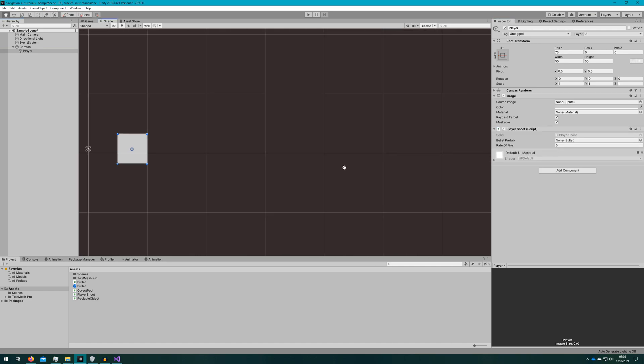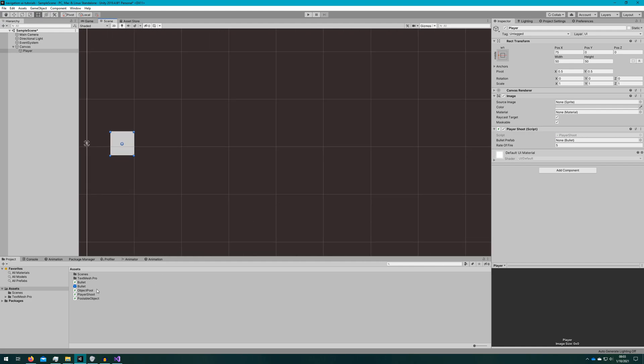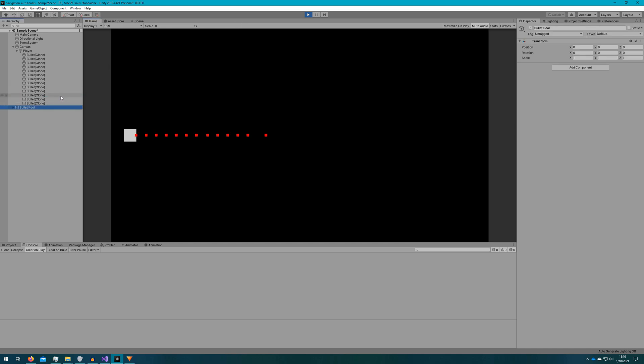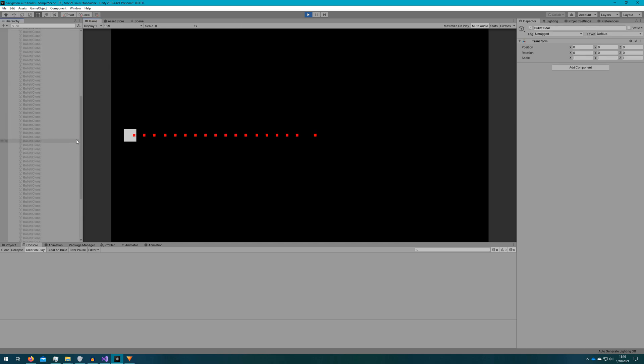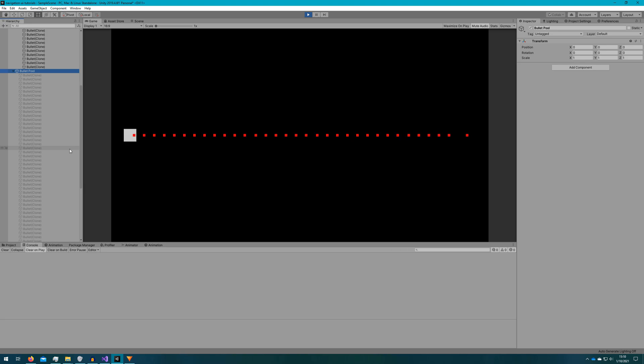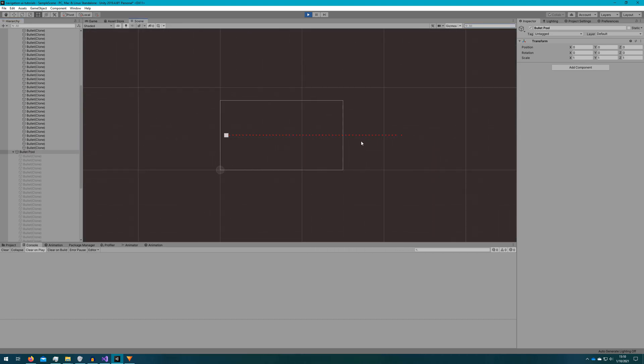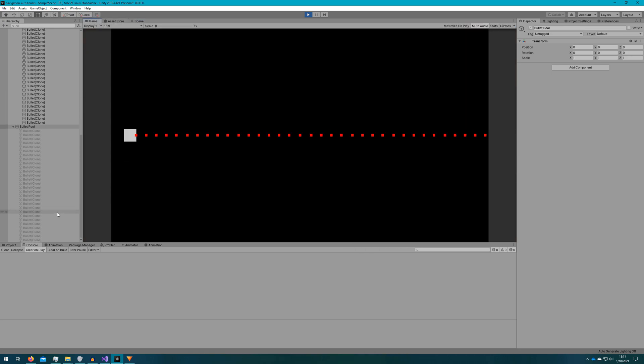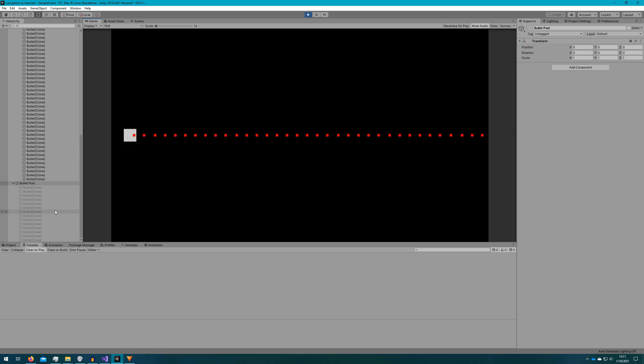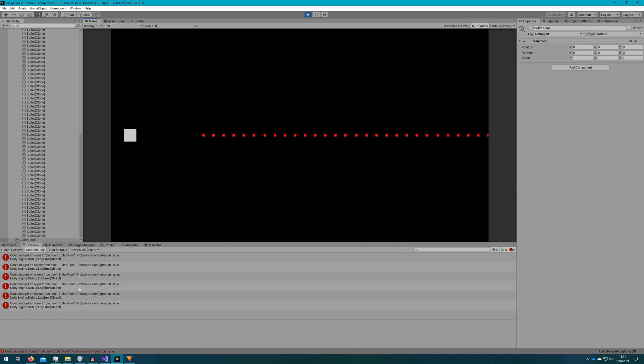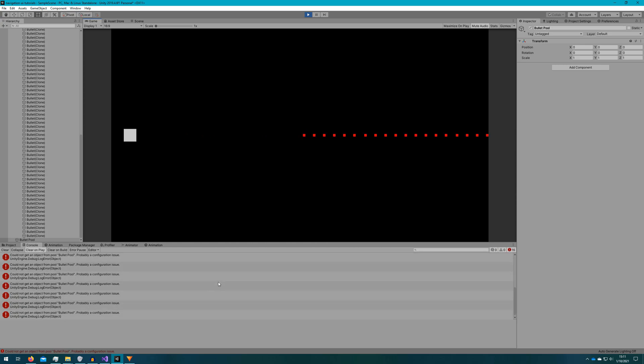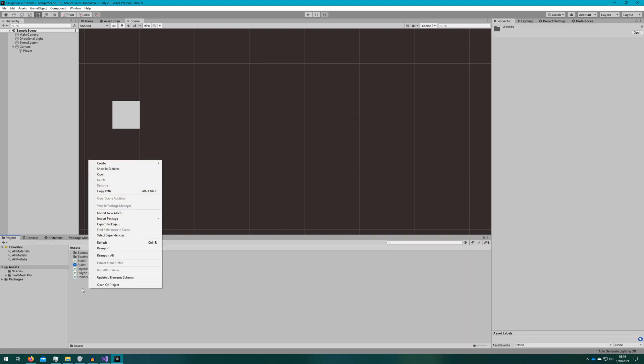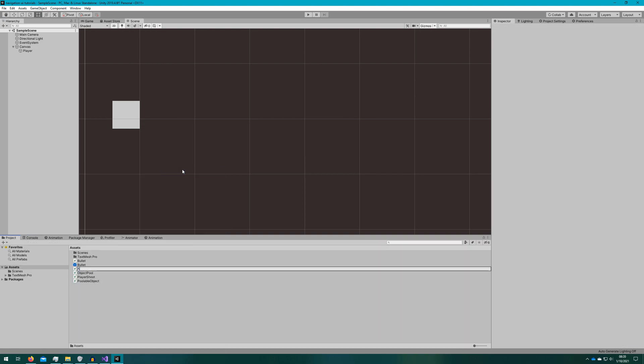We'll hop back over to the unity editor, attach player shoot to the player object, we'll hook up the bullet prefab reference, we'll click play and see what happens. So great, we see a bunch of bullets spawning coming out of the middle of our player. If we zoom out some we see they're kind of going forever and we end up with a lot of active bullets even though they're no longer relevant. They're off screen and eventually we can start getting this error saying oh we couldn't get any objects from the bullet pool.